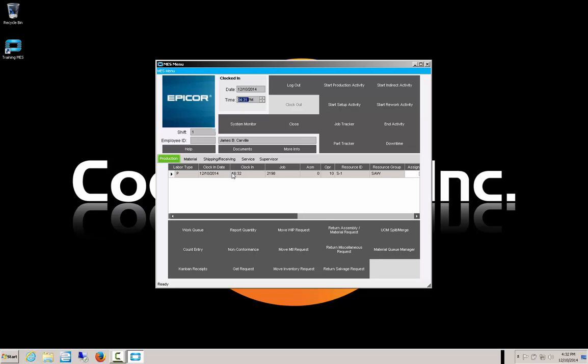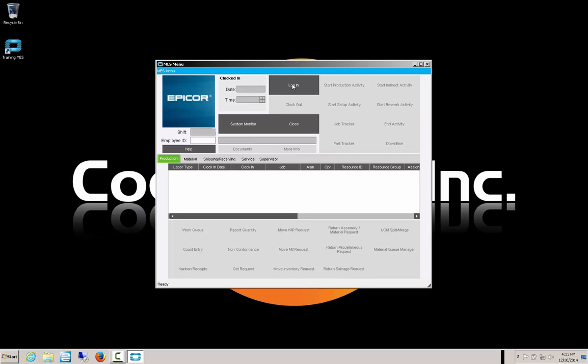Once we are clocked in to the activity, we then have to log out of the MES so that our colleagues can also do their clocking and logging in. Now we're still clocked in to the system — our time is being recorded as working, and we're still clocked in to job 2198. We just logged out of MES so that the next individual can come up and enter their information.